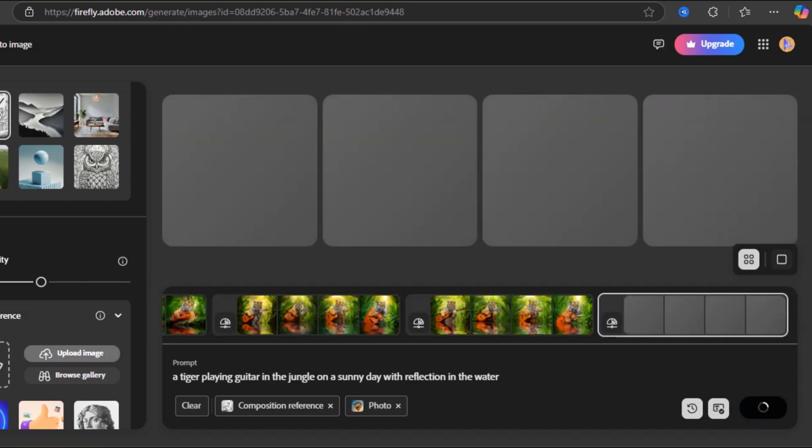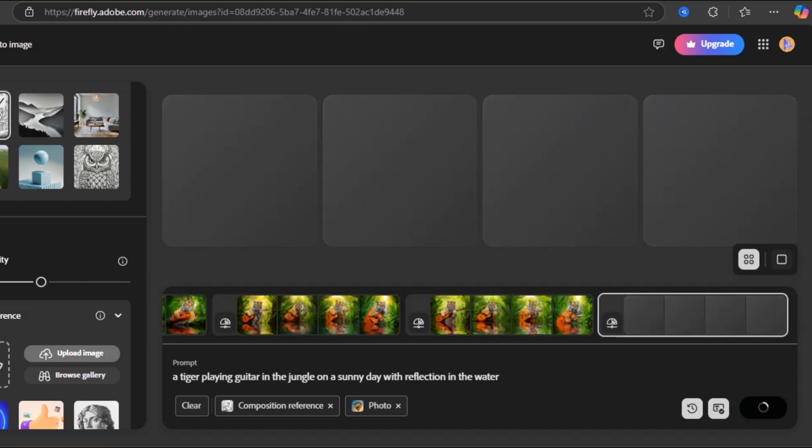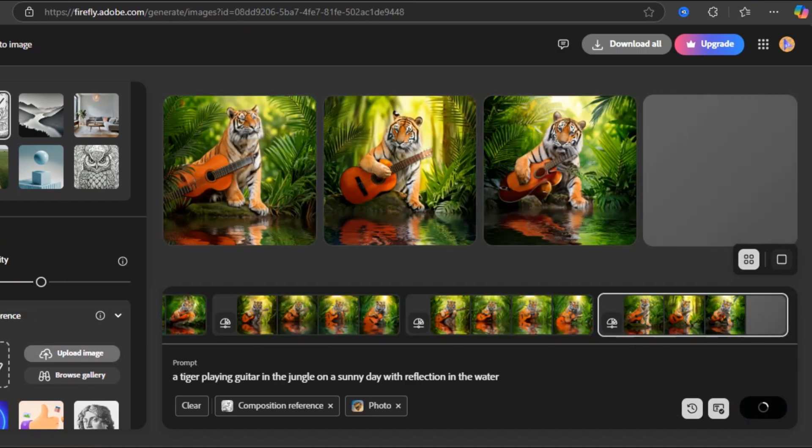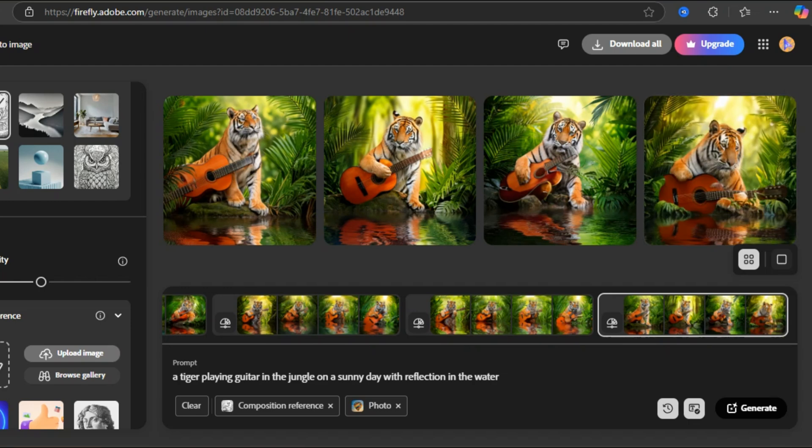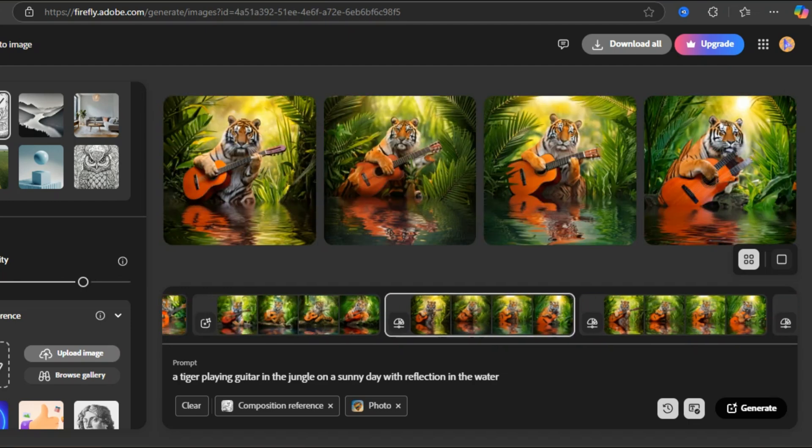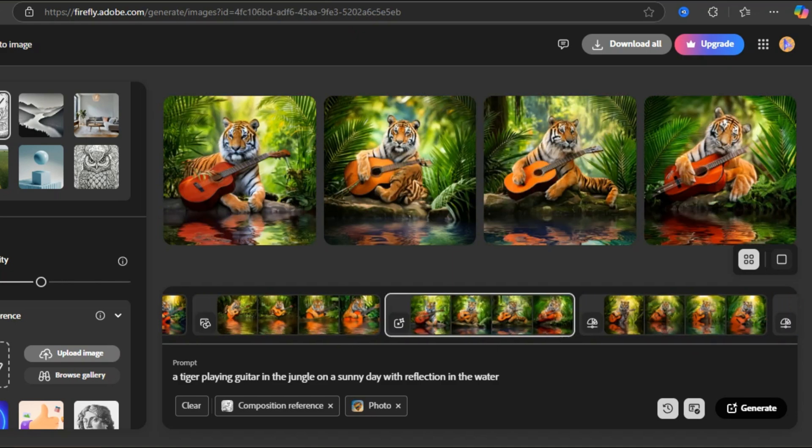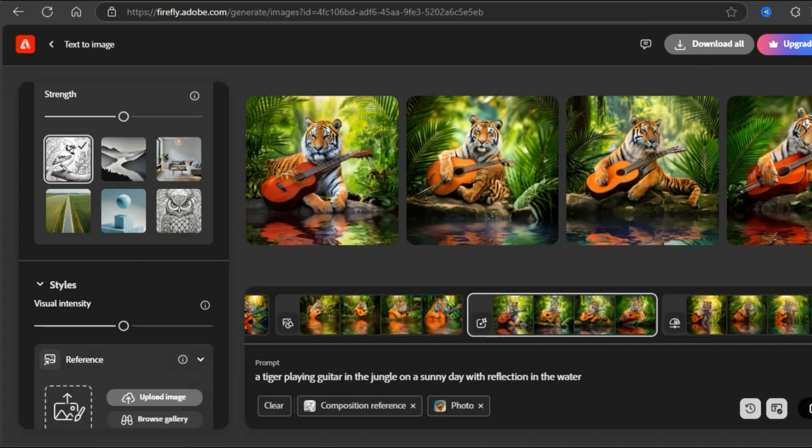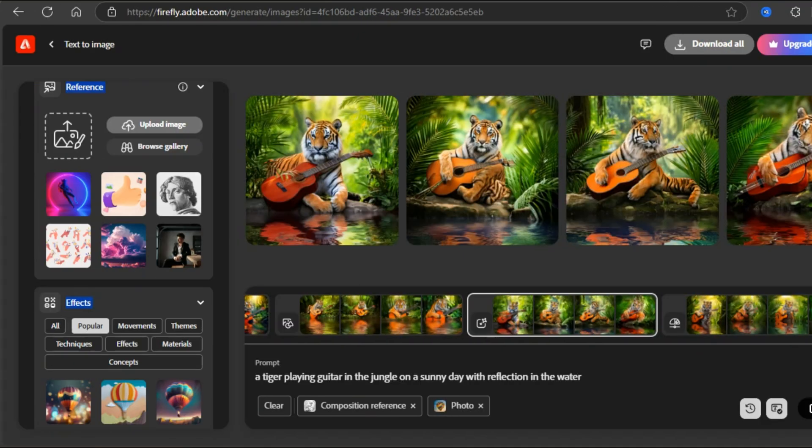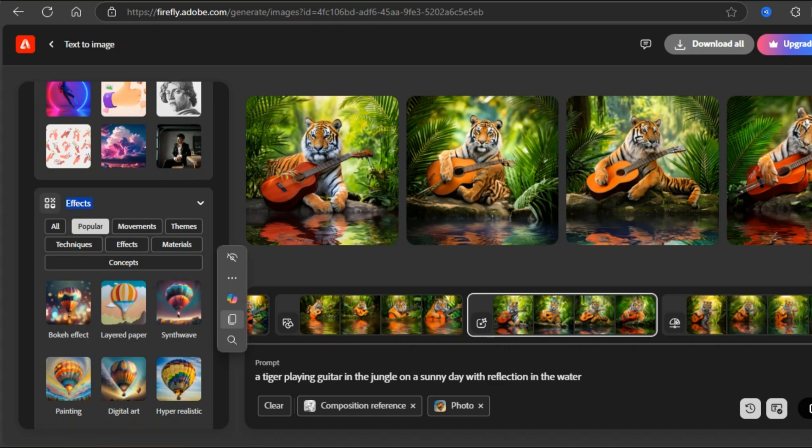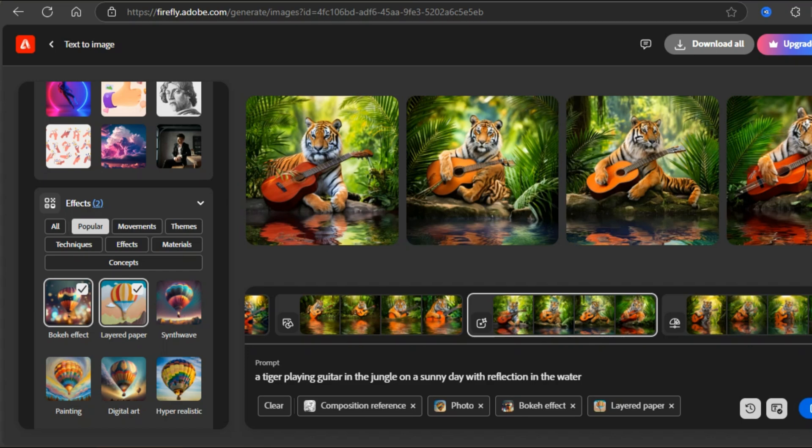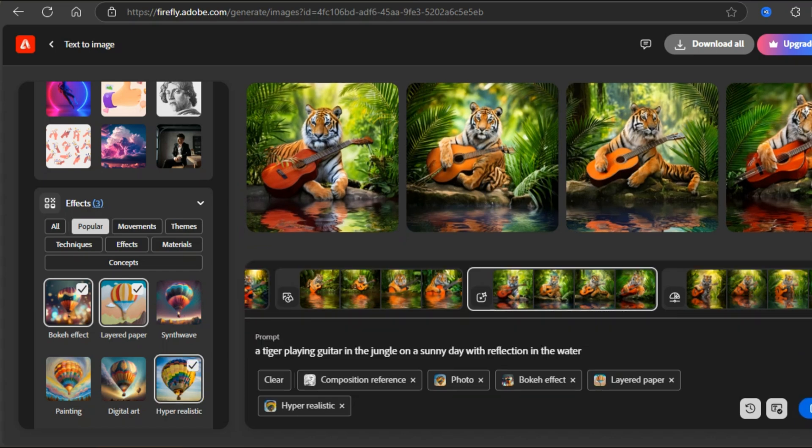And as you know, Firefly keeps the record of the generated images. It's quickly going to give me previously generated images. You can add reference image over here as well. Similarly, you can also adjust the strength of the image just by a click. That's not it. Firefly also allows you to apply multiple effects on the same image.